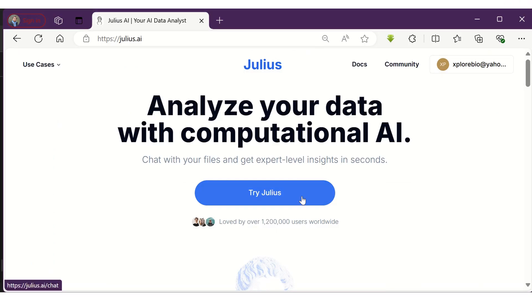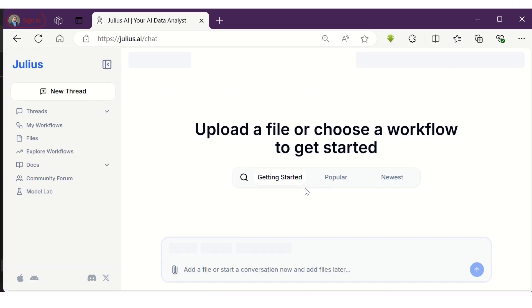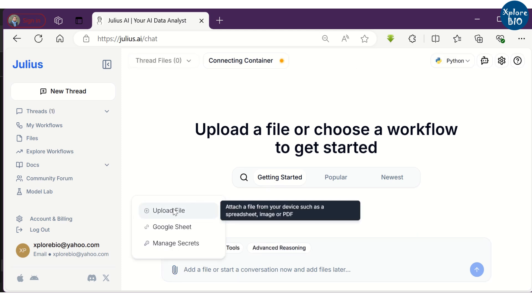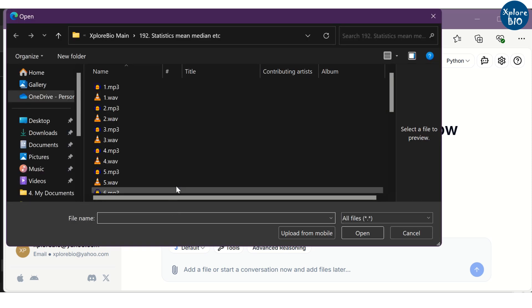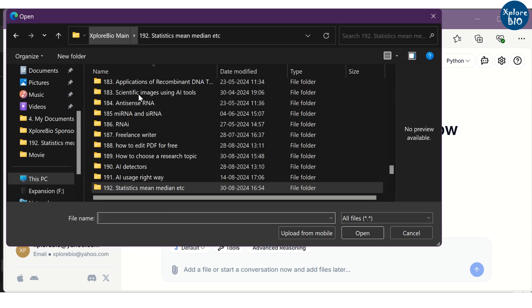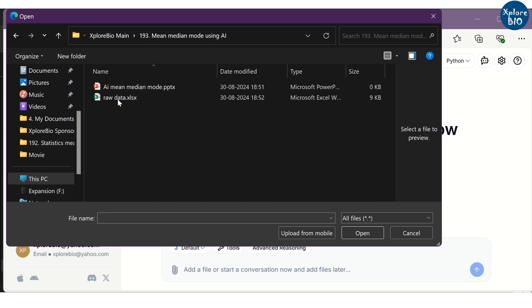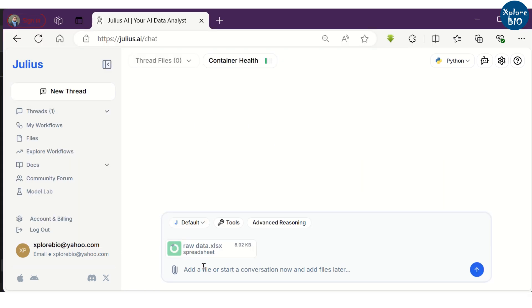The AI tool that we are going to use for statistical analysis is Julius AI. Just log into your account and upload your data file that needs to be analyzed. Just remember that the columns and rows are properly labeled so that AI can understand the instructions you provide later on. Once the file is uploaded, you can write the instruction about what kind of analysis you want the AI tool to perform.